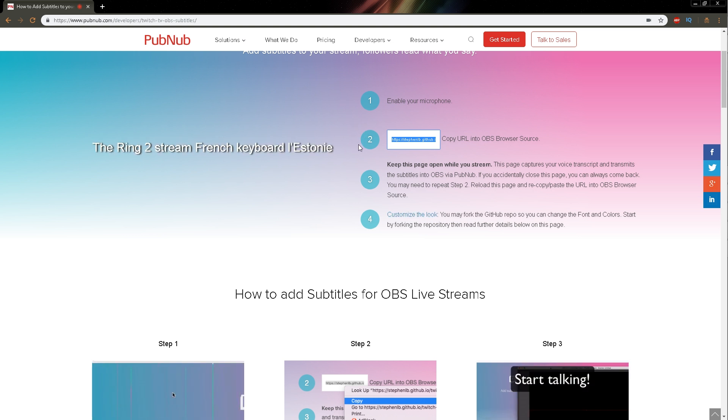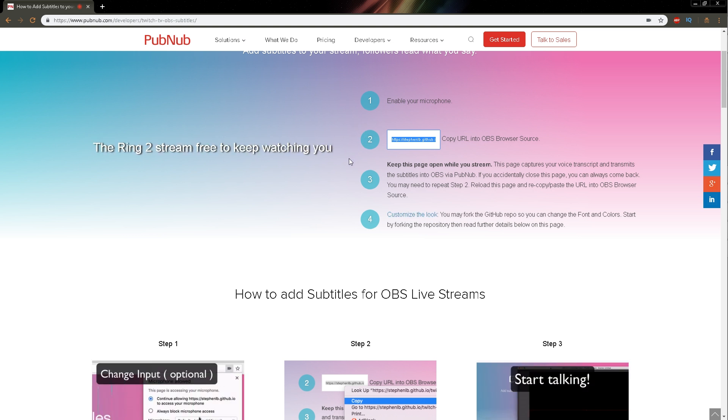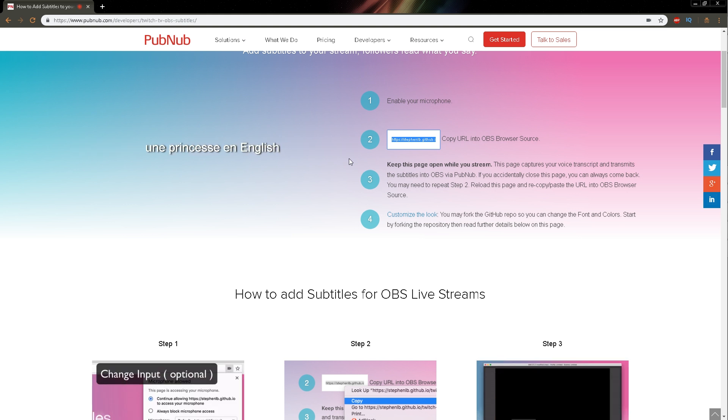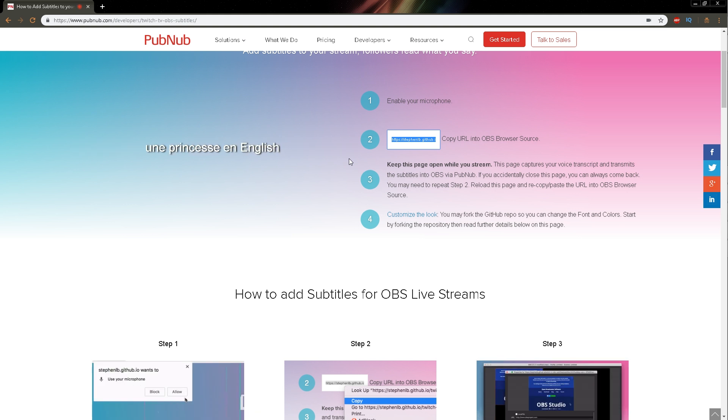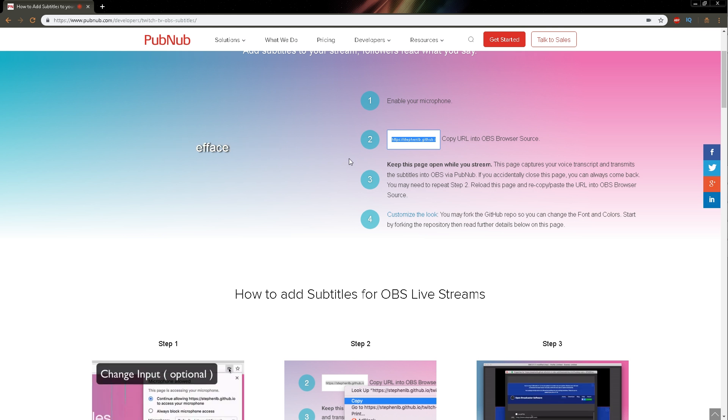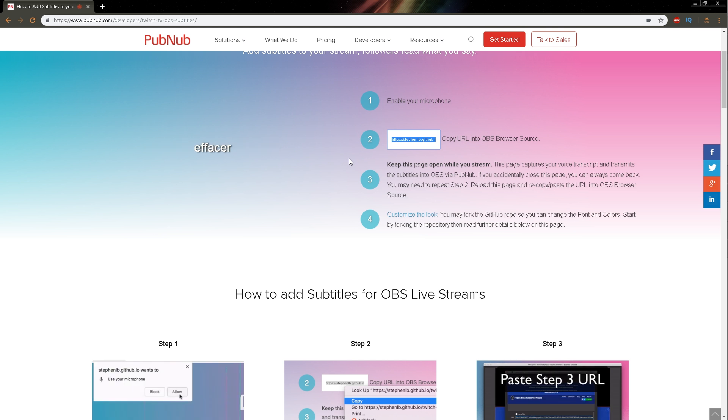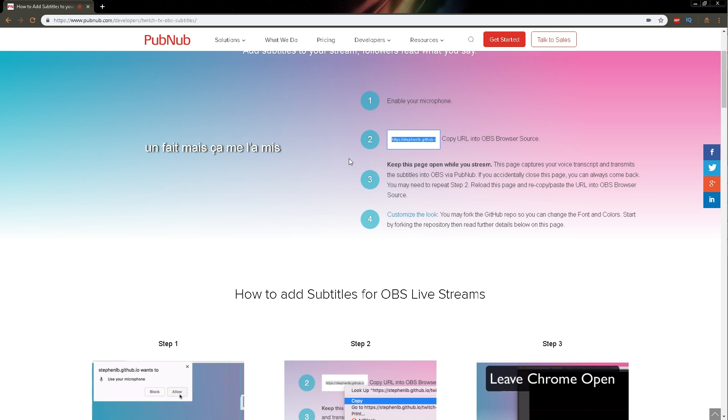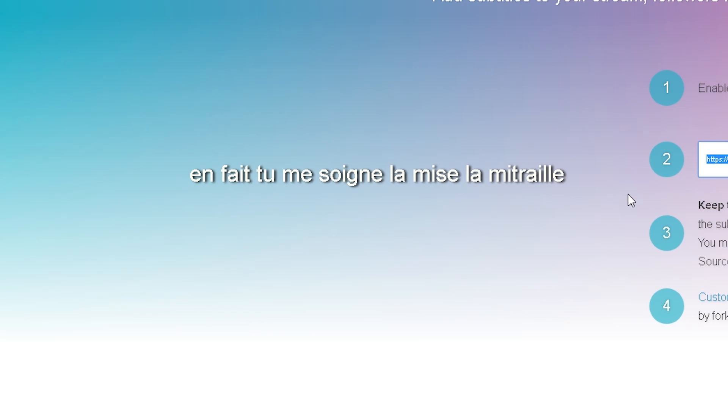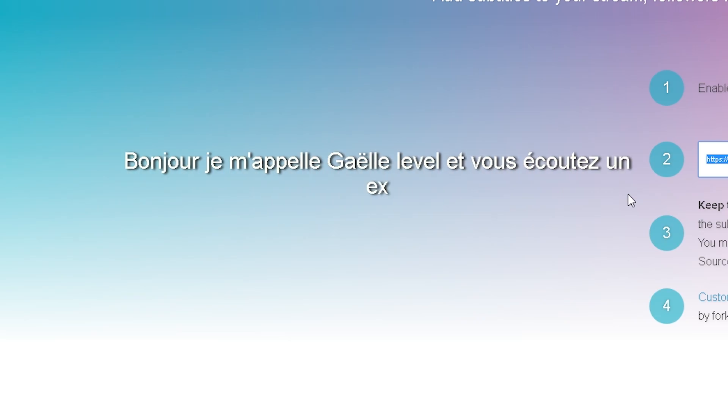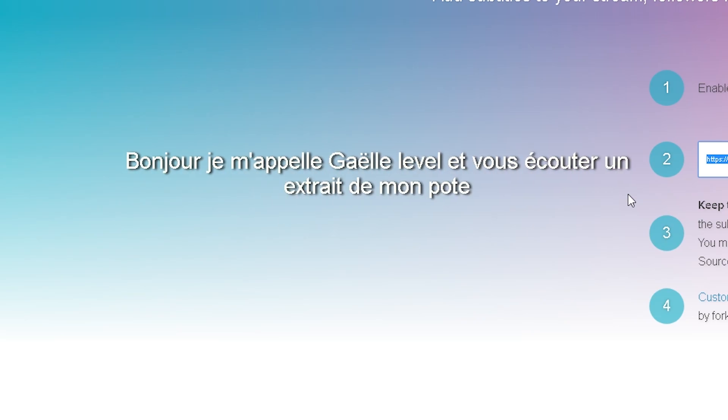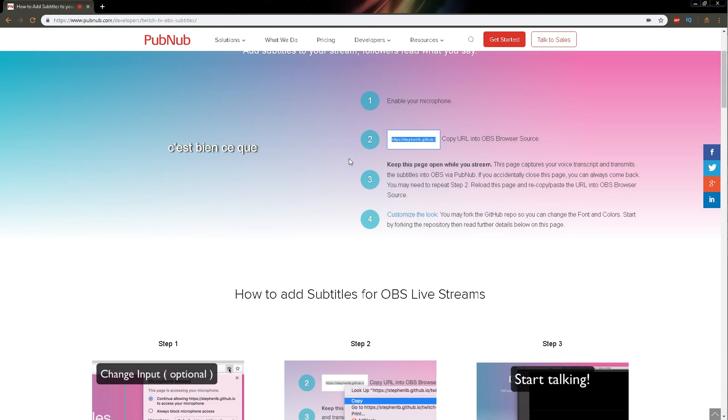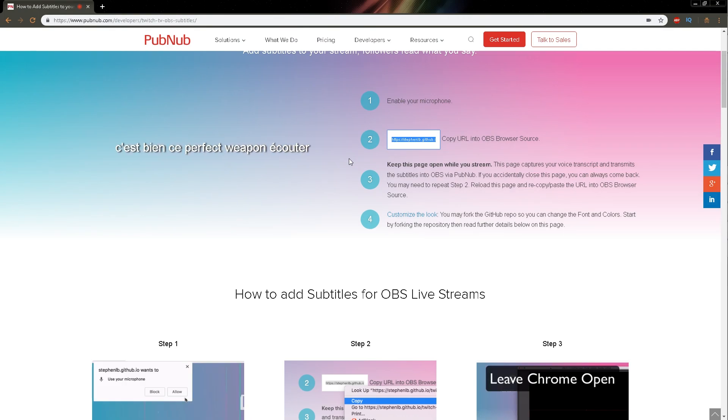This is such a bad example because it's listening to French, so it's also typing stuff in English. But those are words that you can use in French. If I say a perfect phrase in French, it will probably transcribe it perfectly. Let me try. Bonjour, je m'appelle Gaël Level et vous écoutez un extrait de mon podcast. See, that's perfect. Well, there's a typo in écouter, but that's perfect.